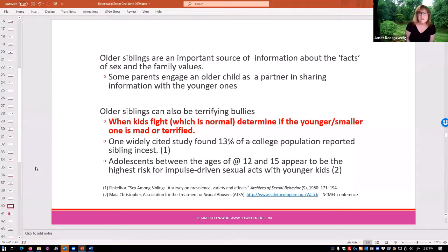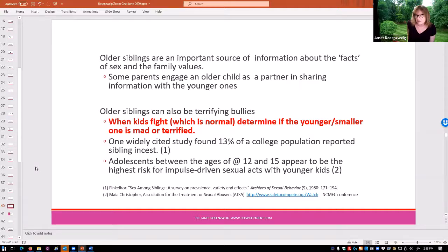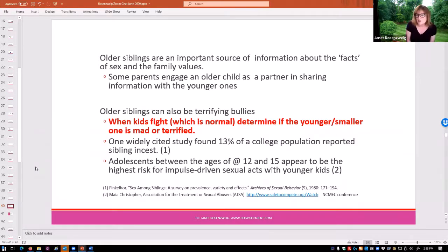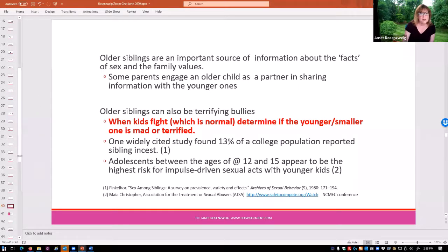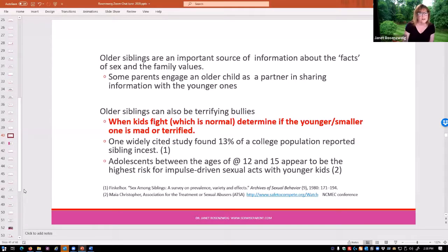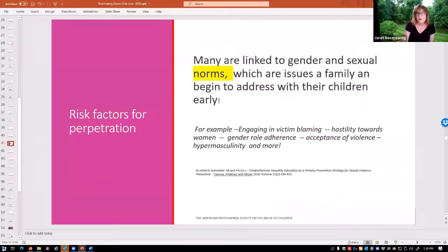One widely cited study found that 13% of a college population reported sibling incest, and kids between the ages of 12 and 15 seem to be at the highest risk for impulse-driven sexual acts with younger kids. This is not the predator who sat there and thought about how to get a six-year-old alone — kids between 12 and 15 have very poor impulse control and a lot of curiosity about sex, and appear to be at the highest risk. Something to keep in mind when working with families who may be at home together during the COVID crisis.